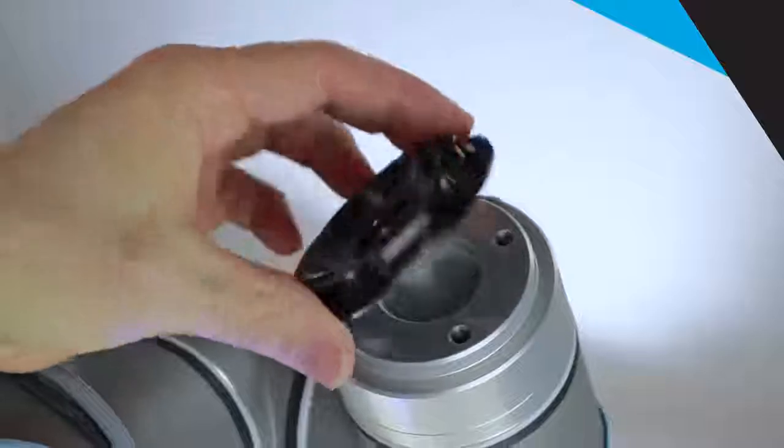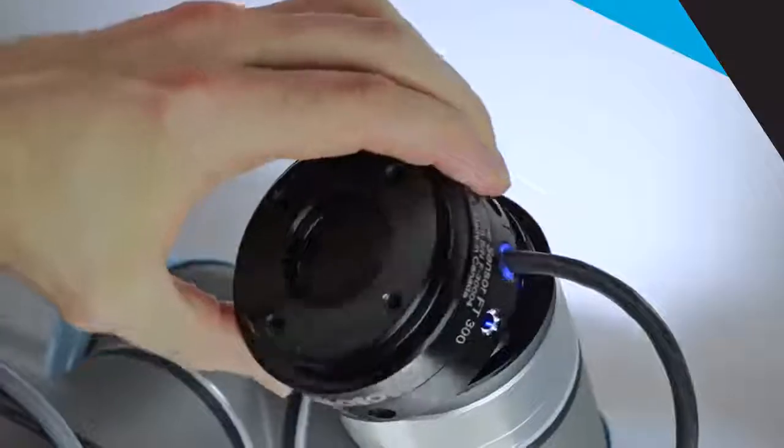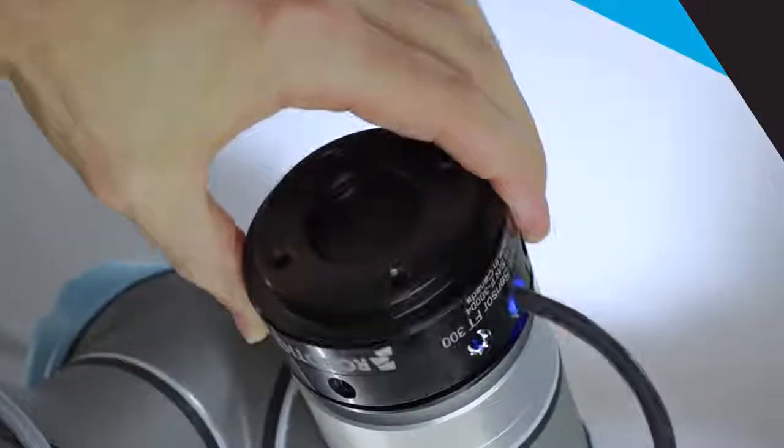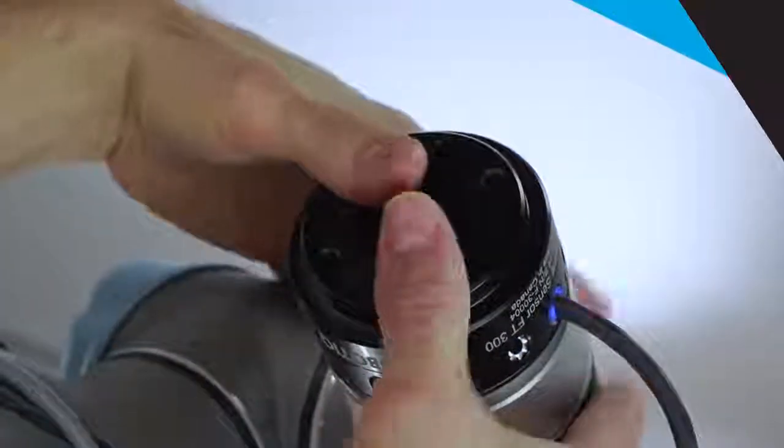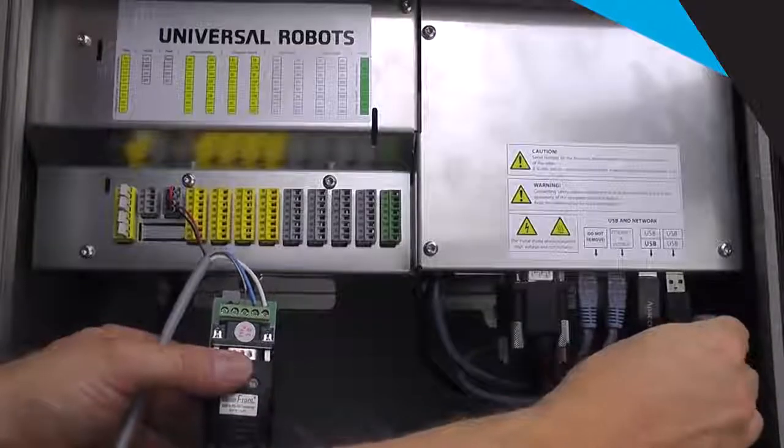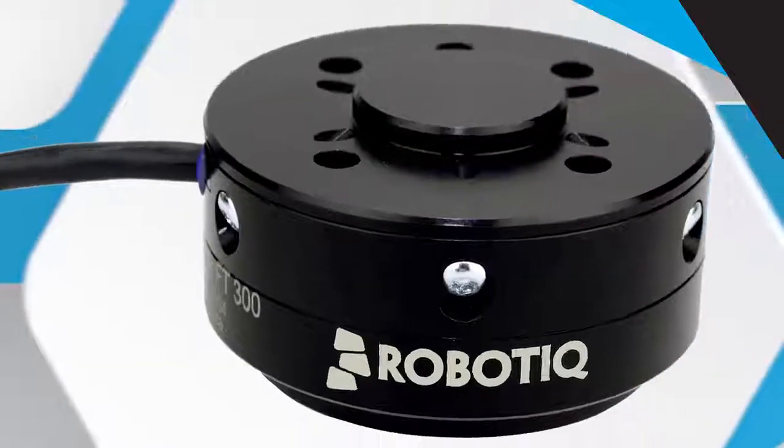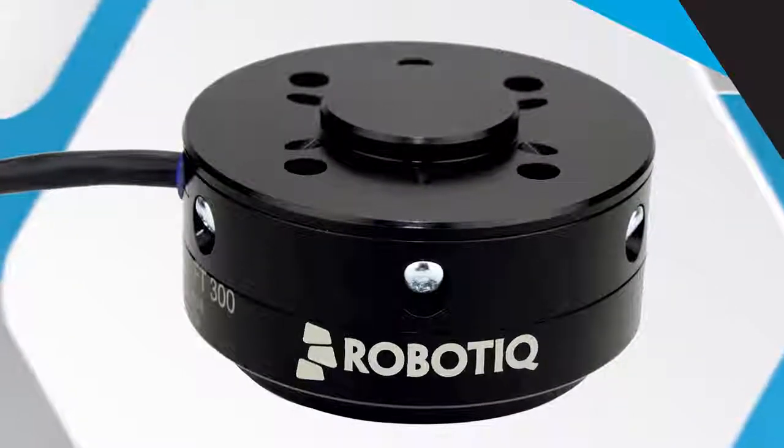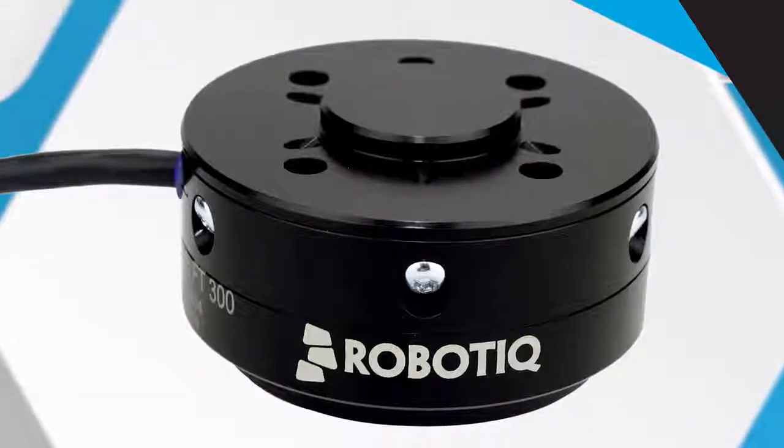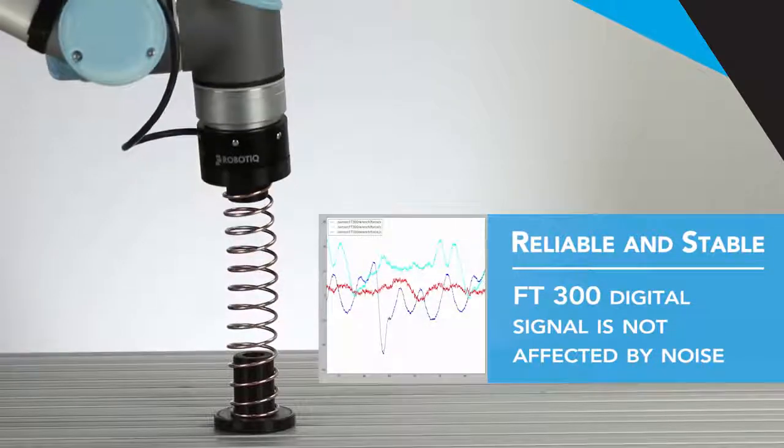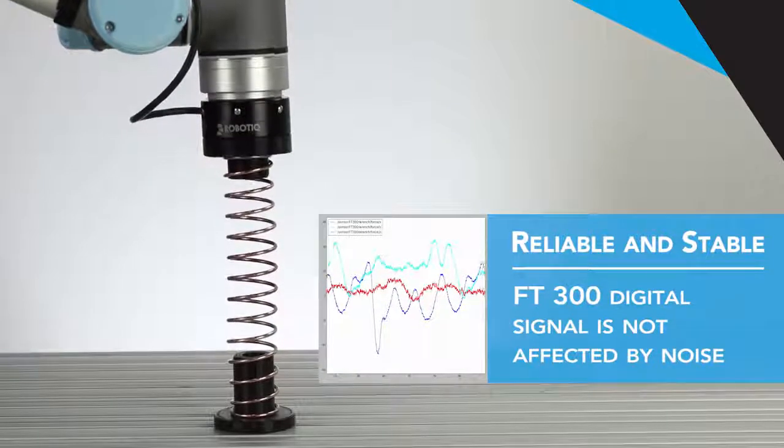The FT300 is built for Universal Robots. The mechanical fit is perfect. It plugs directly to the USB port of the UR controller. Because it's a digital signal, the FT300 is much less sensitive to noise than other force sensing technologies.